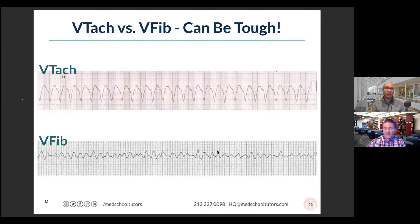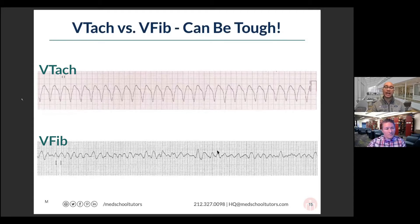It is difficult to tell the difference between ventricular tachycardia and ventricular fibrillation. Remember, both are wide complex tachycardias, or they can be wide complex tachycardias. VTac, at least in its monomorphic form, tends to be more regular. Ventricular fibrillation is more of this jumbled mess where there isn't a clear pattern to it.